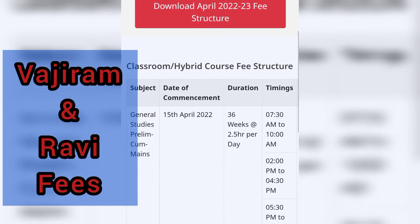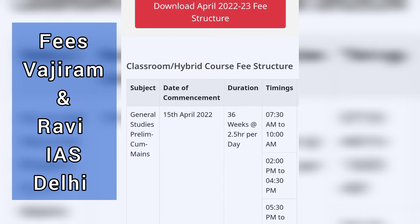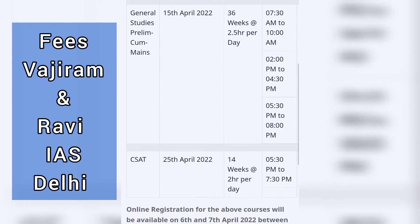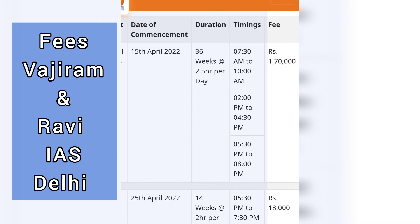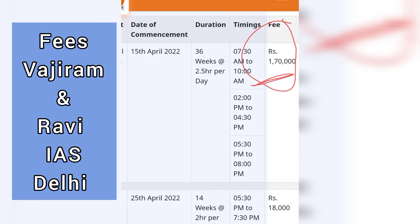As you can see, the complete fees structure of Wajiram and Ravi coaching institute is displayed here. For the General Studies course, the batch date has already passed and the duration and batch timings are mentioned. This is the fees structure in front of you.